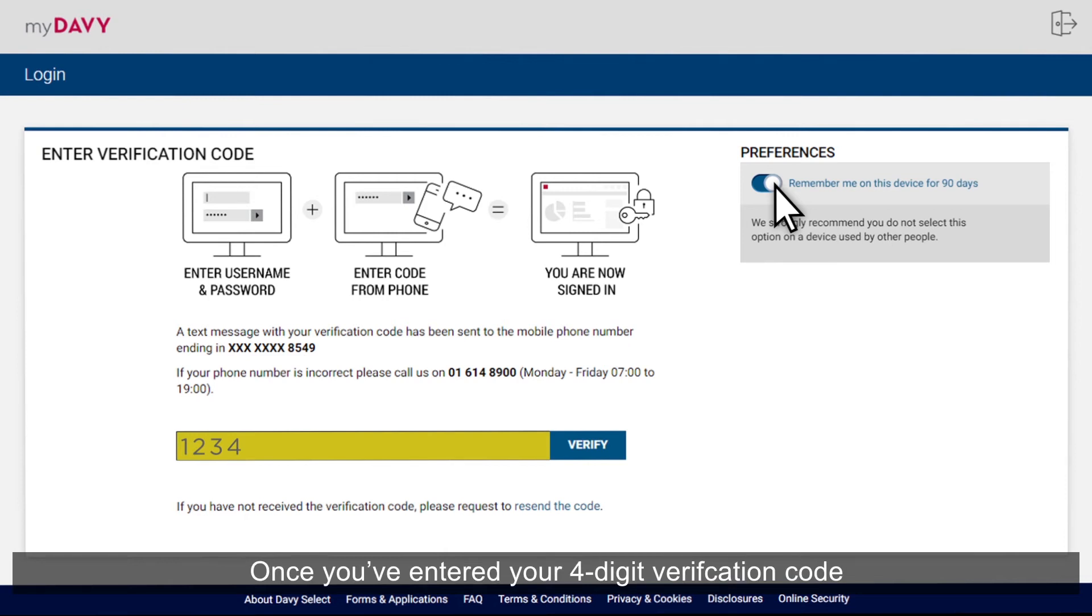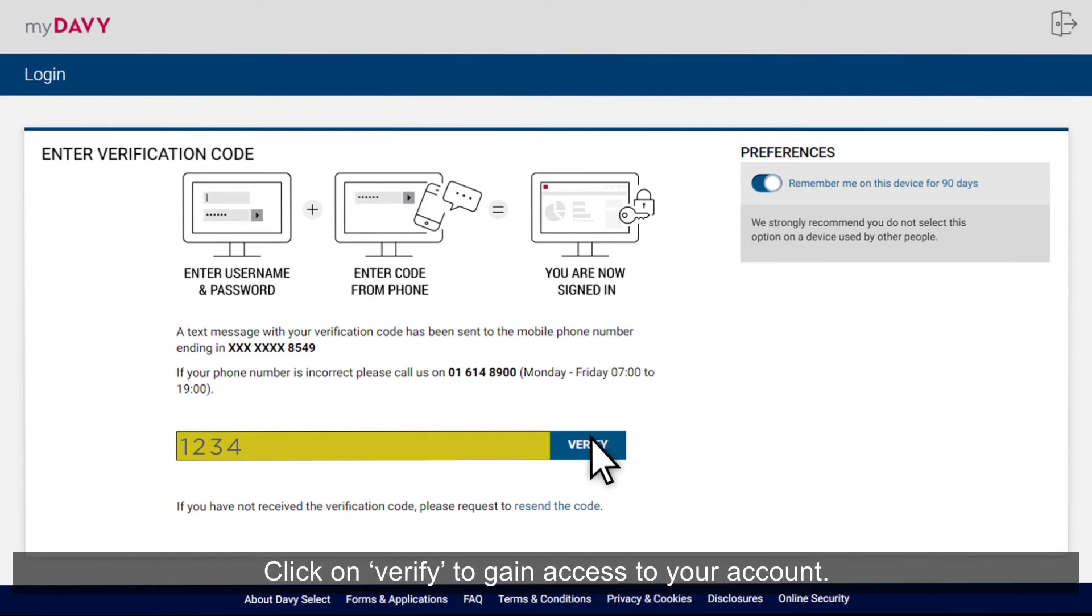Once you've entered your 4-digit verification code, click on Verify to gain access to your account.